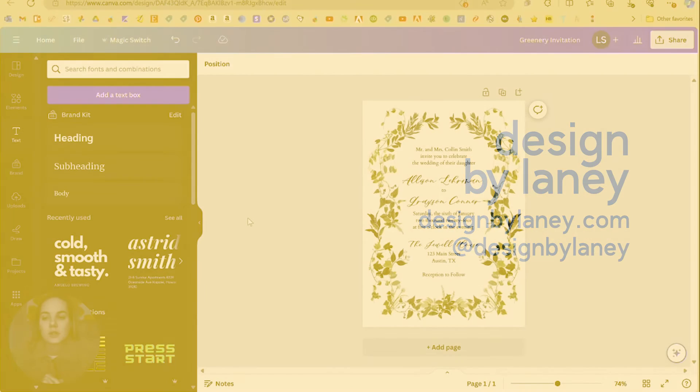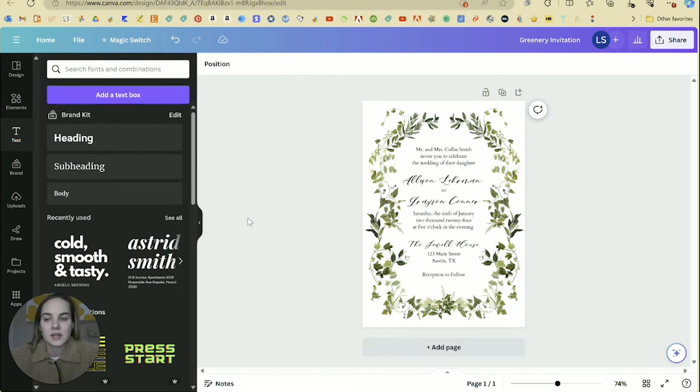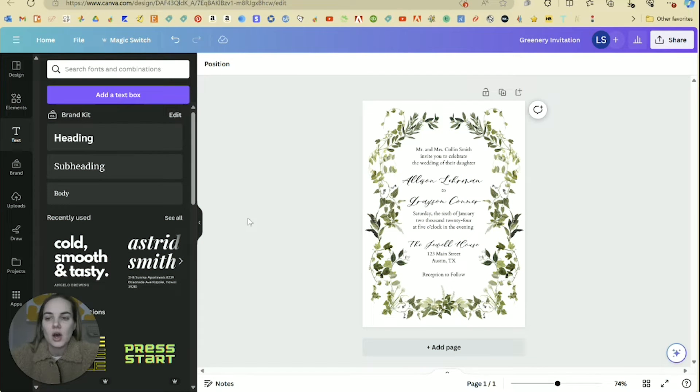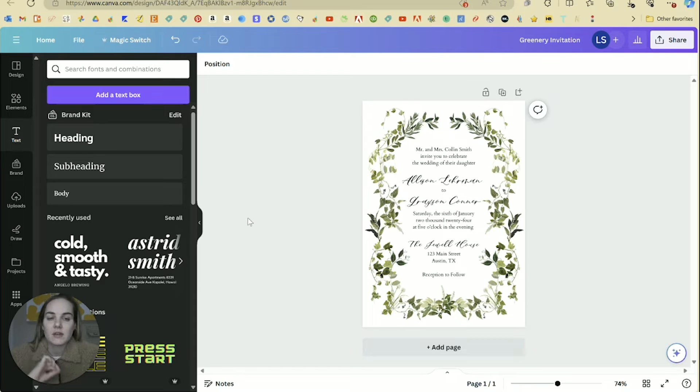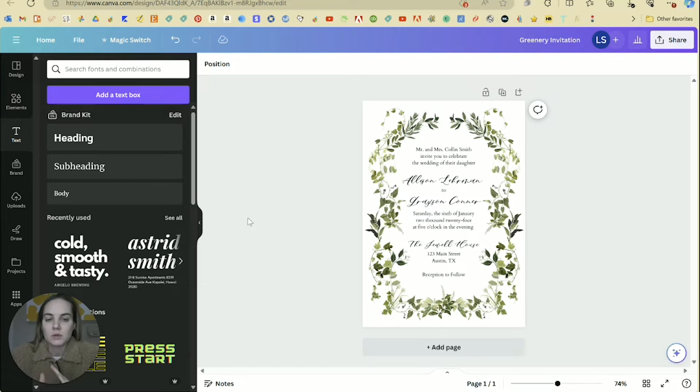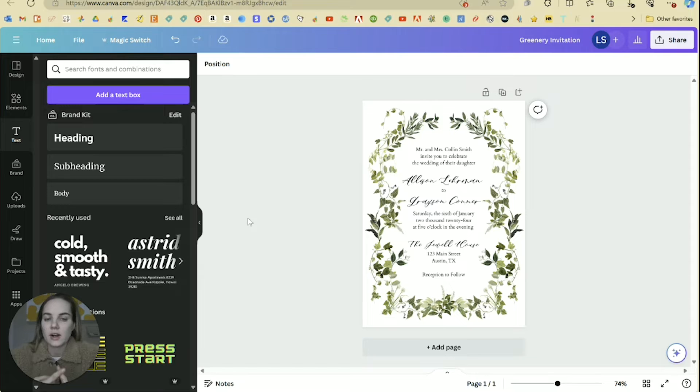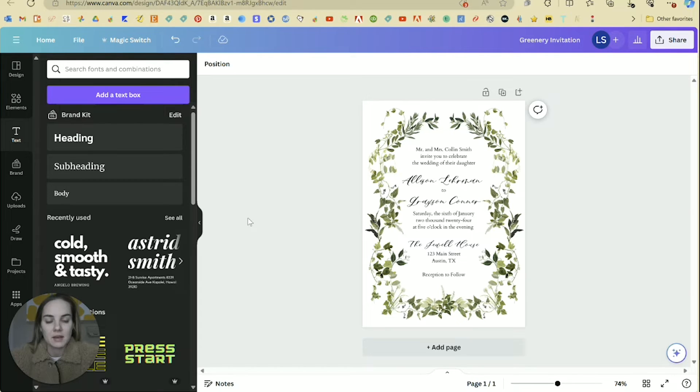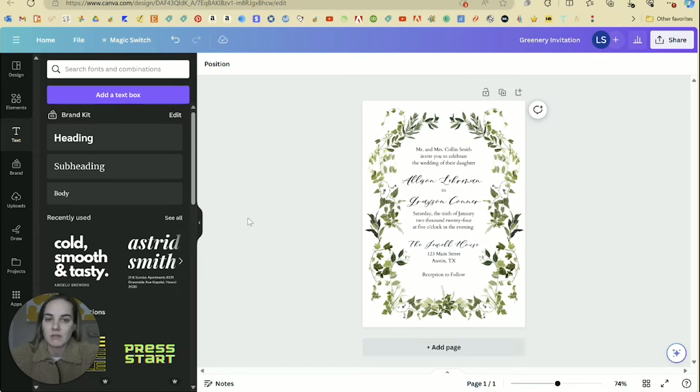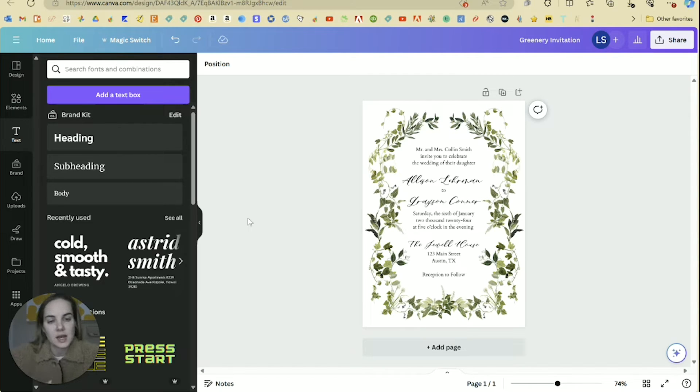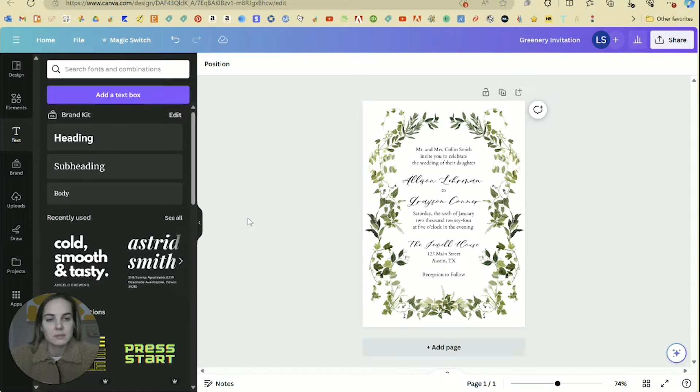So I went ahead and designed this wedding invitation here in Canva. The one thing that is kind of frustrating to me as an invitation designer is that you can't have multiple size pages on the same document. So if you wanted to do an RSVP card, a details card, an invitation, et cetera, then you would need to create different canvases for each of those different sizes, unless you wanted to make everything five by seven.